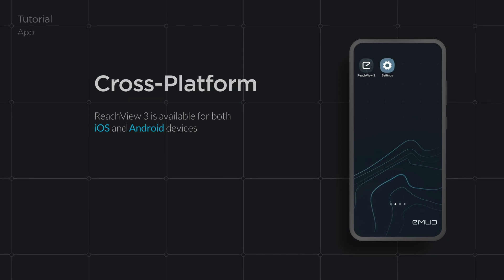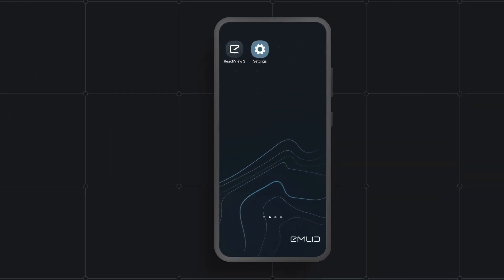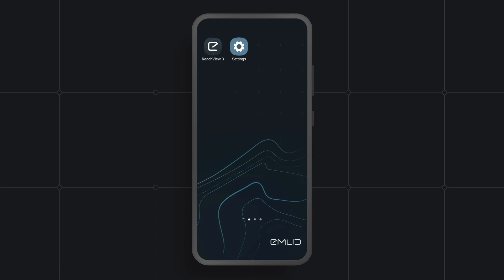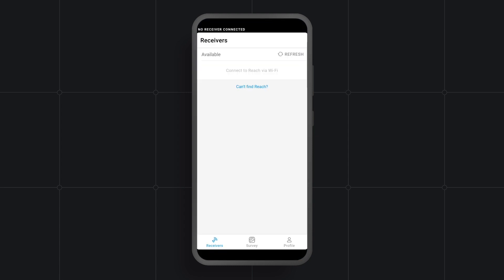To access all created projects and collected data, you don't need to connect your smartphone to a receiver. Just open the ReachView app and go to the Survey tab.